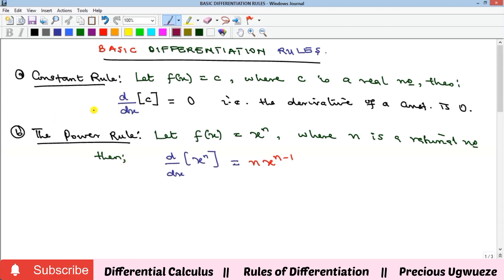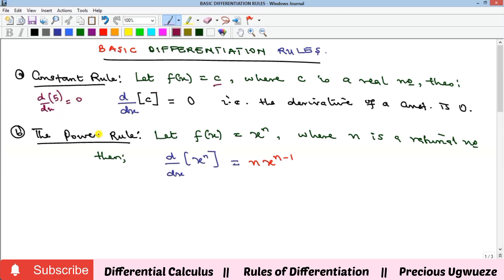The first rule is called the constant rule. This rule says that if you have a constant c, the derivative of any constant is equal to zero. So if you have a constant like five — any real number, whether positive or negative, whether fraction or whole number — the derivative will give you zero.